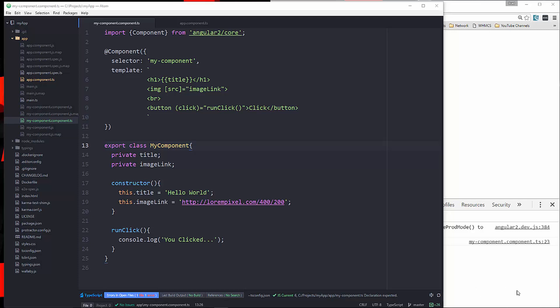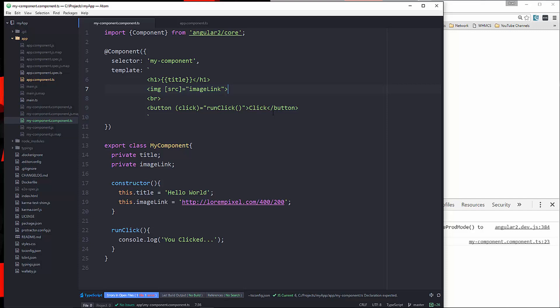Now, if you know Angular 1, you know that it was one of the big advantages was the easy two-way data binding. So we also have that still available. Even though we have these two different methods of binding data each way, we can also do two-way data binding. And you used ngModel in Angular 1, and we still have ngModel. It's just used in a little bit of a different way.